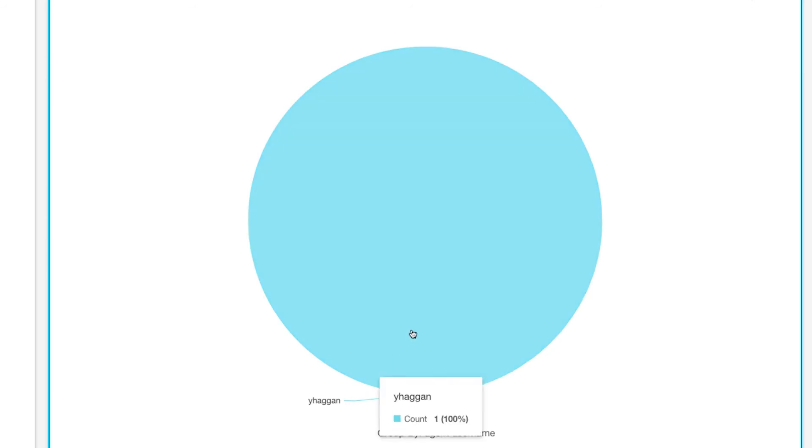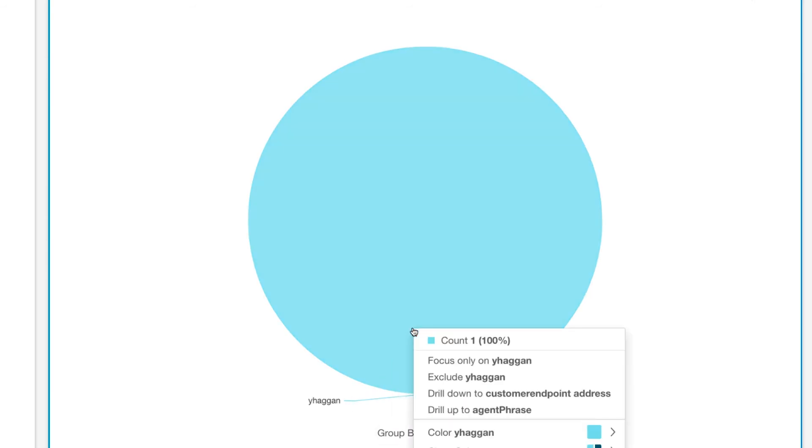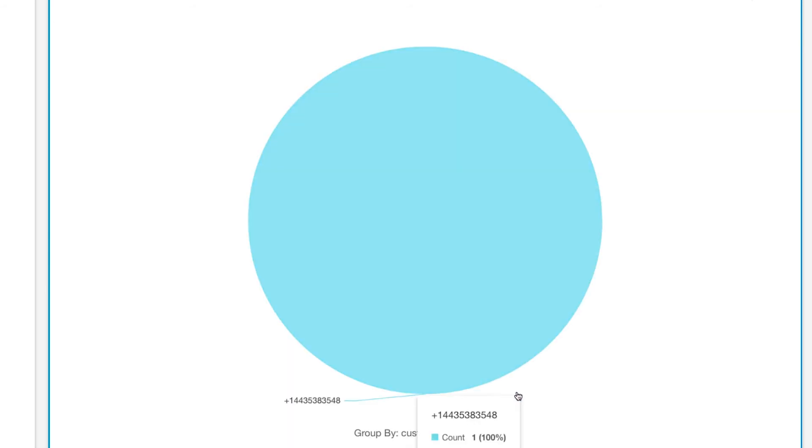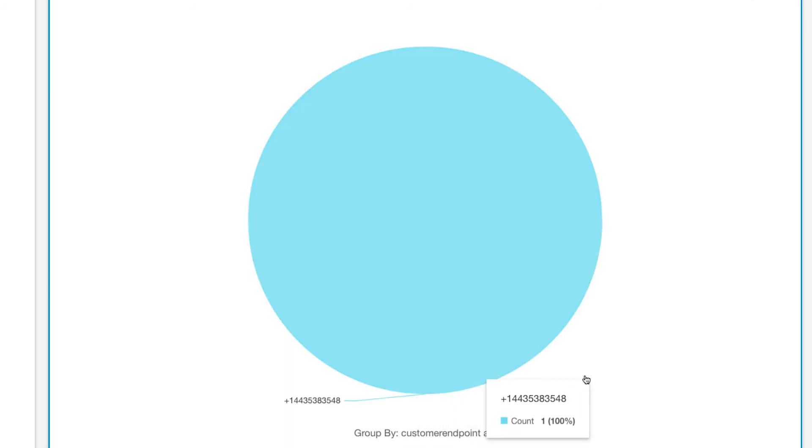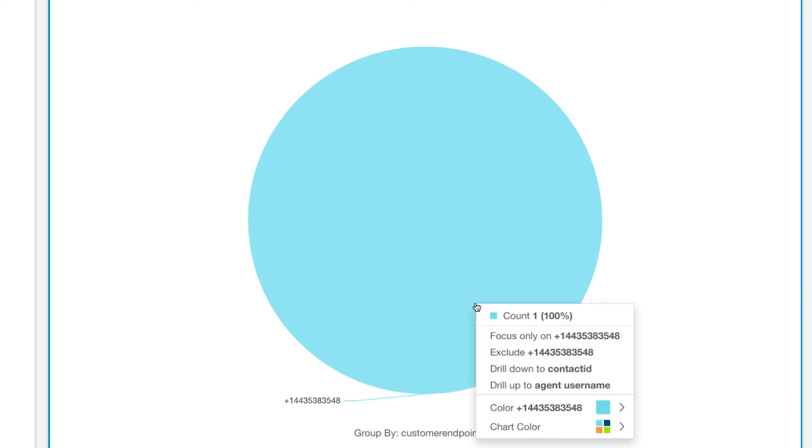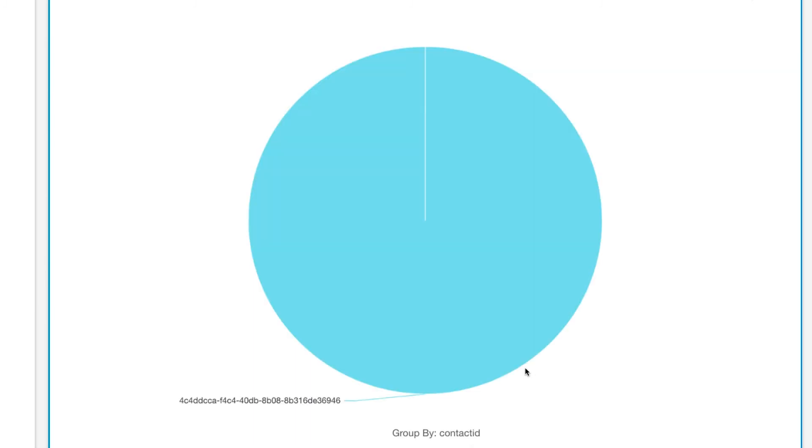I can then drill down further and find out the phone number of the customer that the agent was speaking to when he mentioned mechanical problems. If I wanted to drill down further to get additional details about that call, I can continue to drill down and get to the unique contact ID of that call.